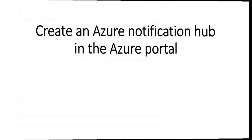Hi my name is Ashish and in this video we will see how to create an Azure notification hub in the Azure portal. So let me just quickly log on to the portal and take it from there.